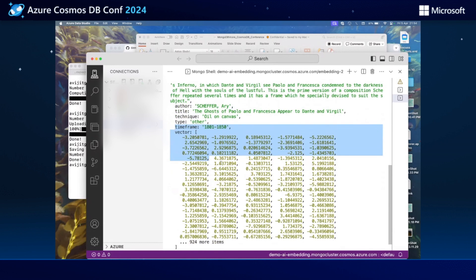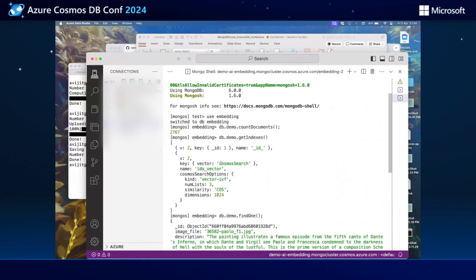One important thing to remember is that in order to perform vector searches, we require creating an index over a vector field. In this case, we have a vector column on which we have created an index of vector IVF type. As of today, Azure Cosmos DB for MongoDB vCore also supports HNSW kind of indexes, but for our use case we are using vector IVF. We are using cosine similarity search and a 1024-dimension space — all our embeddings are generated out of 1024 dimensions.